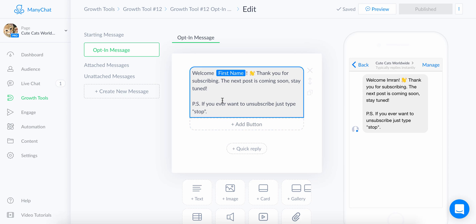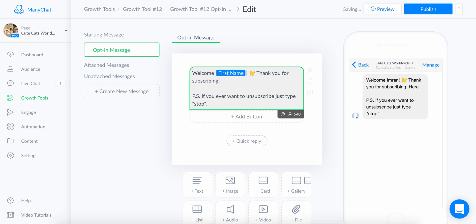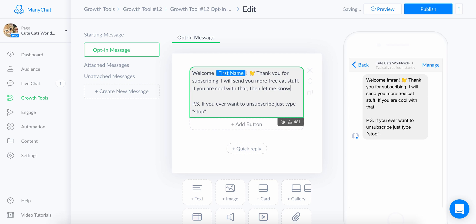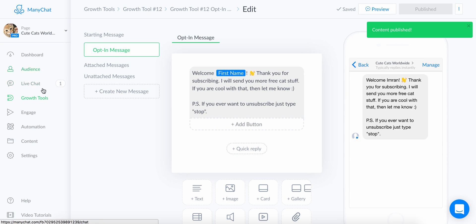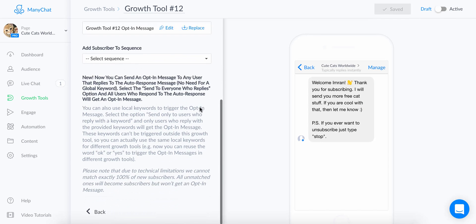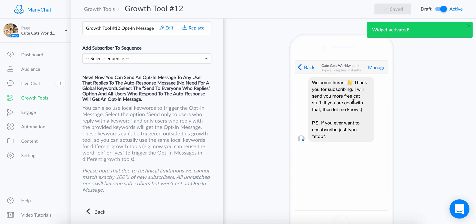You can also set up a welcome subscriber message. Customize it to something like: 'Thank you for subscribing. I will send you more free cat stuff — if you're cool with that, let me know. If you ever want to unsubscribe, just type the word STOP.' Once that's set up, click 'Publish' and then head back to the growth tool to make sure everything is in order with the keyword.